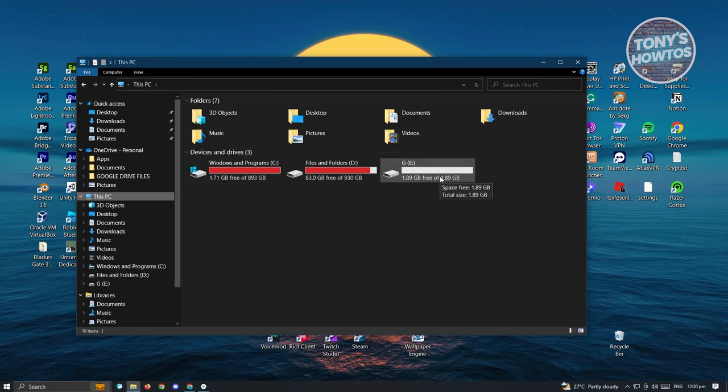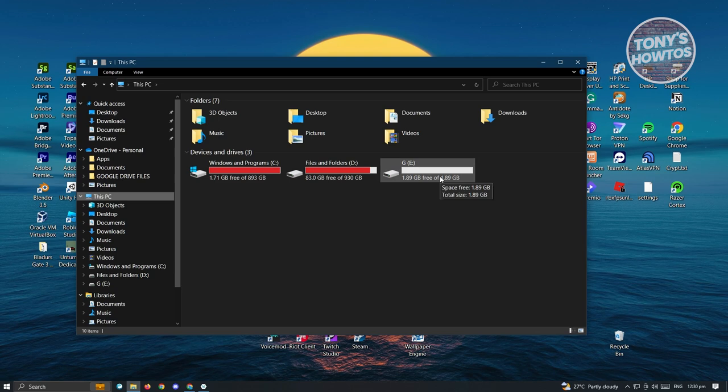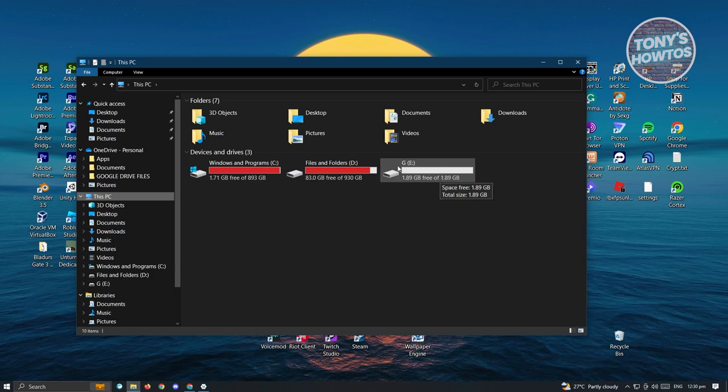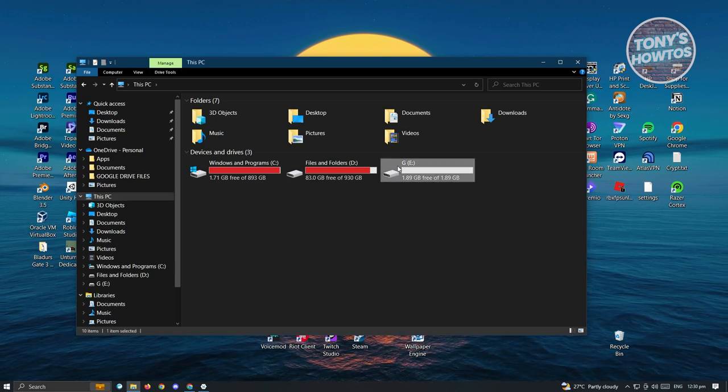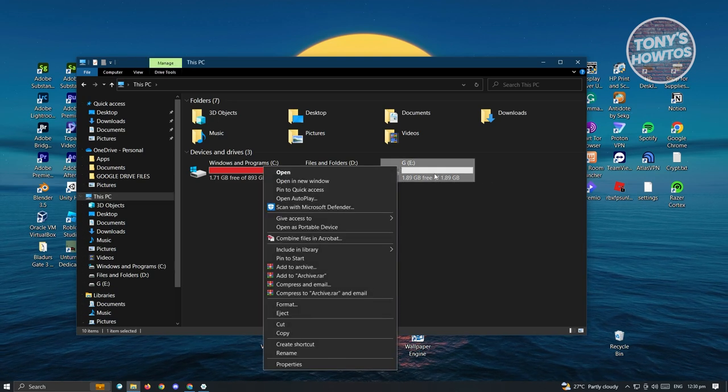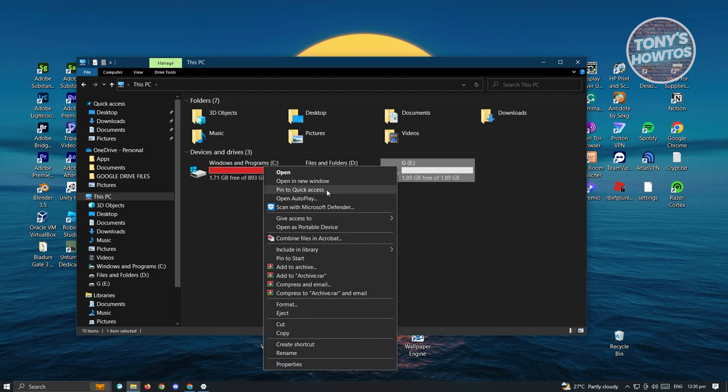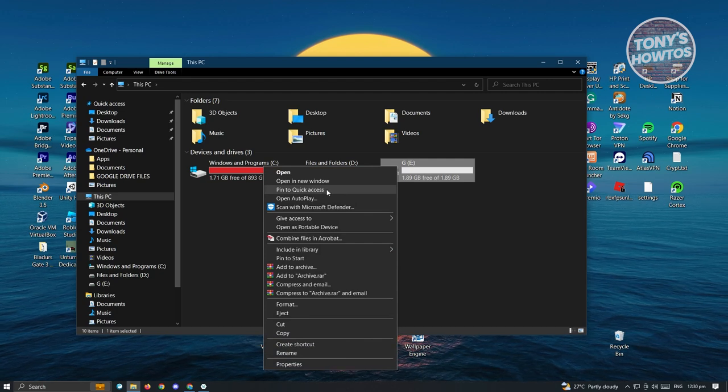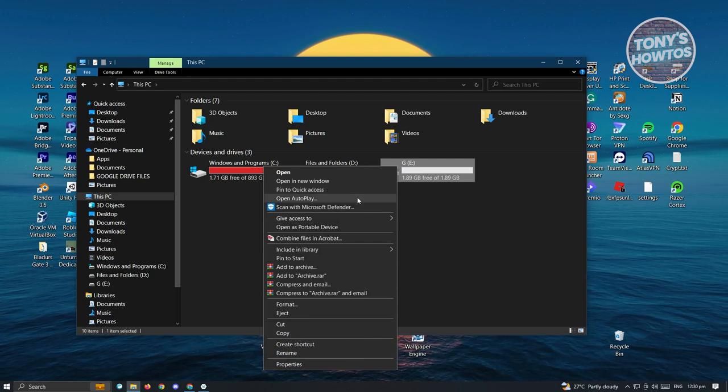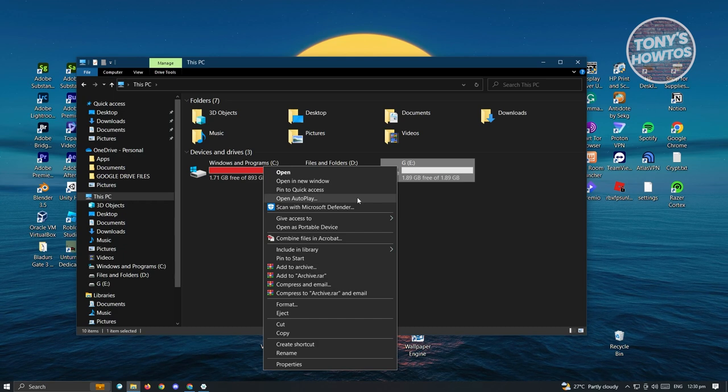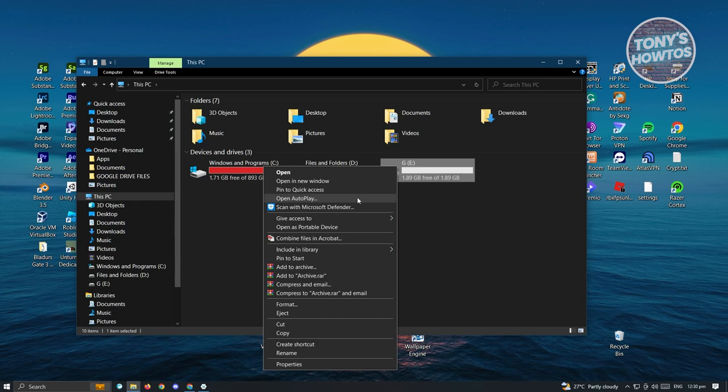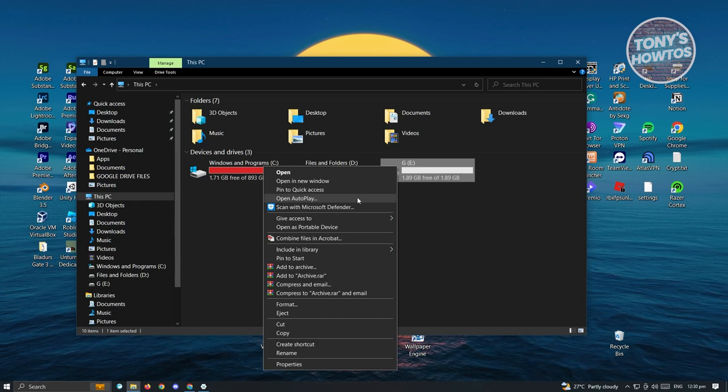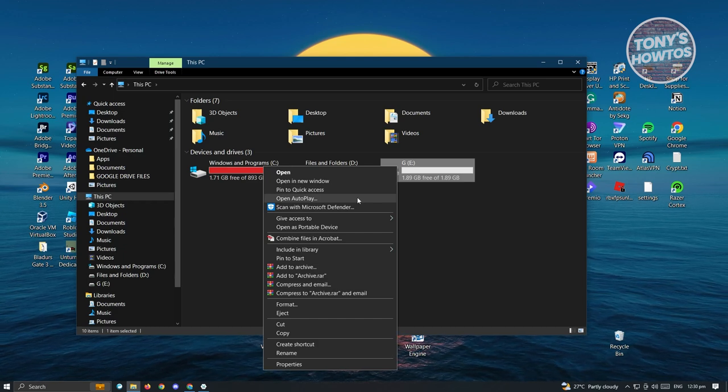From here, locate the drive that you want to add a password for. In this case, just right-click on that drive and you should be able to see an option that says BitLocker. As you can see, I don't have that option because right now I am using Windows 10 Home.